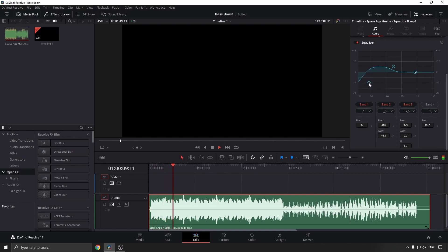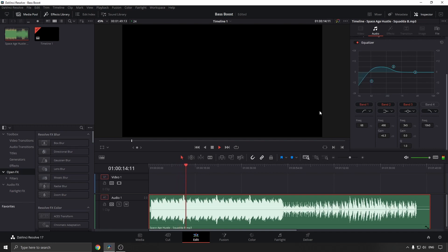If you want more bass you just bring number one down to the bottom near there. I'm going to bring it to this point, and that will give you a bass boost on your sound clip. Then you can just continue editing your project and export when you're done.